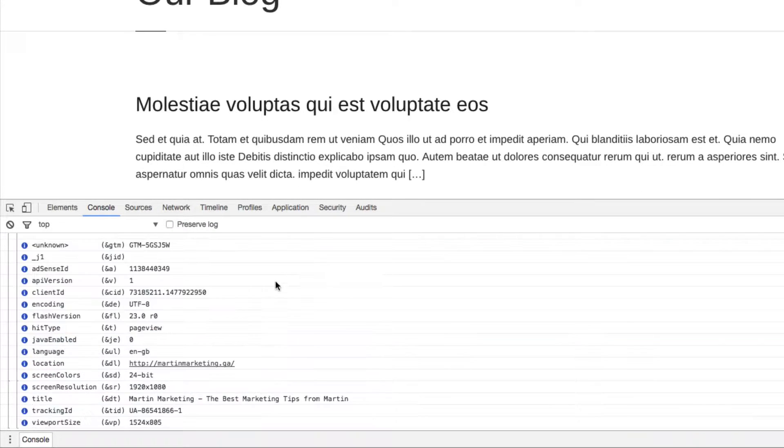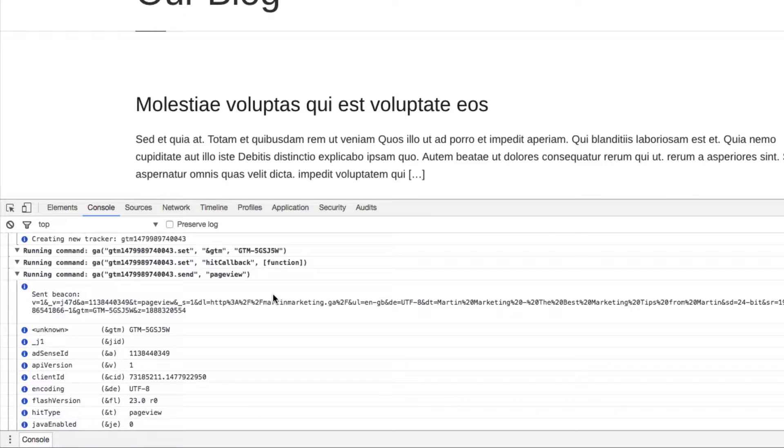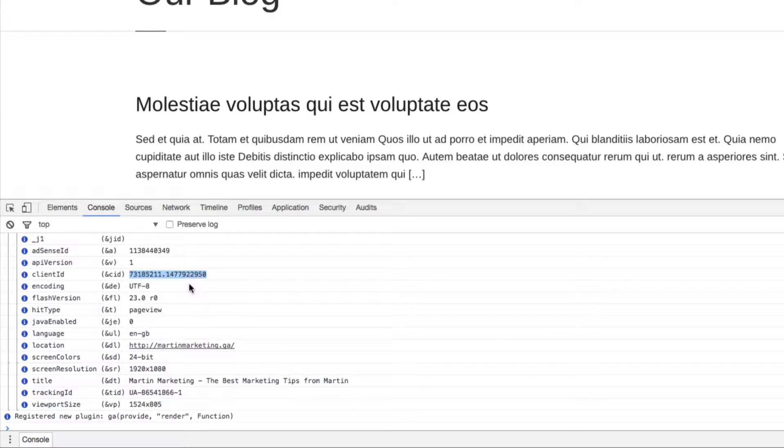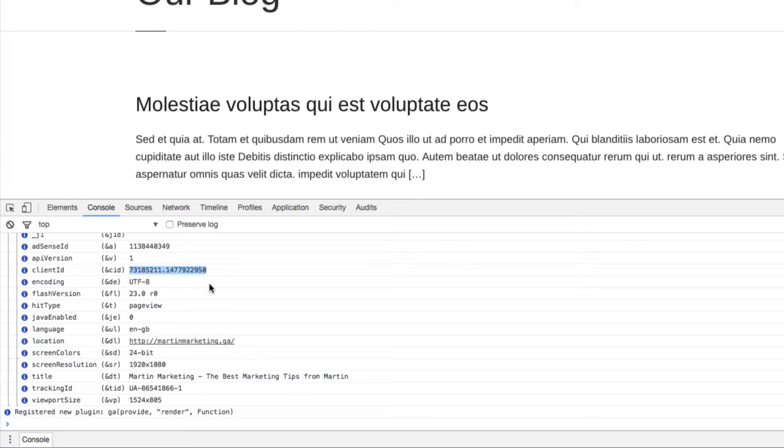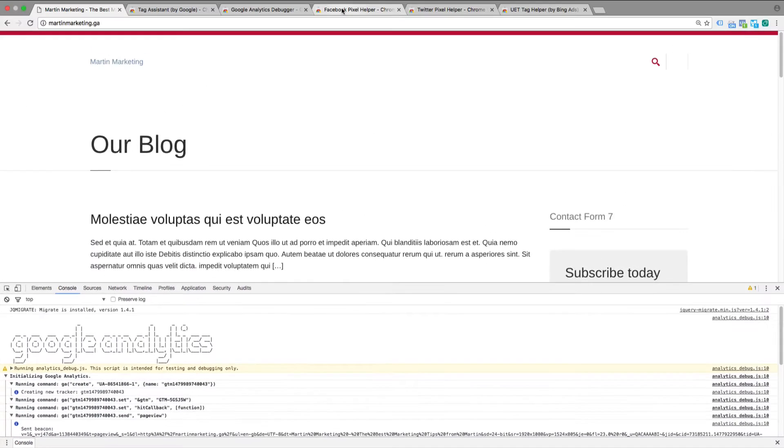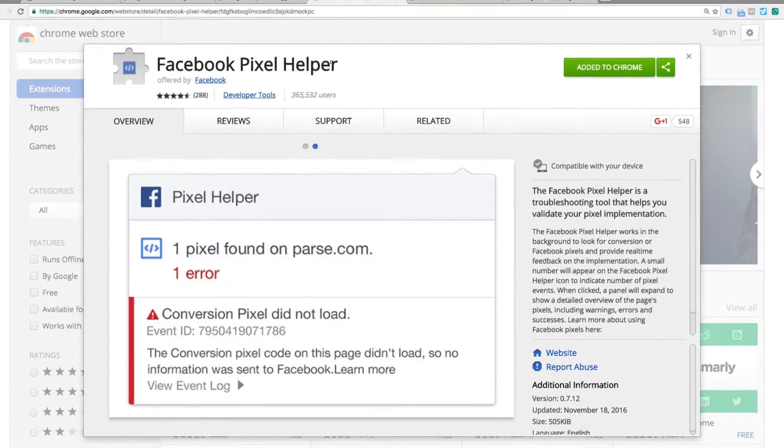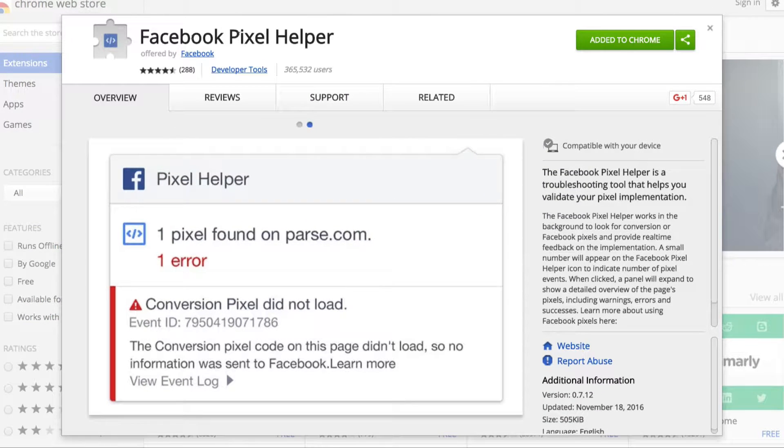For example, I can know this client ID, which is very useful for cross-domain checking and more. The third one is if you use Facebook ads, this is definitely one you need to install to verify your Facebook pixel is installing successfully or not.